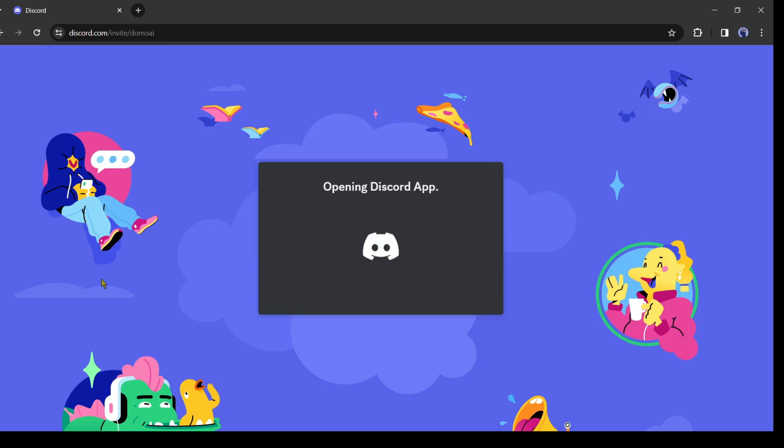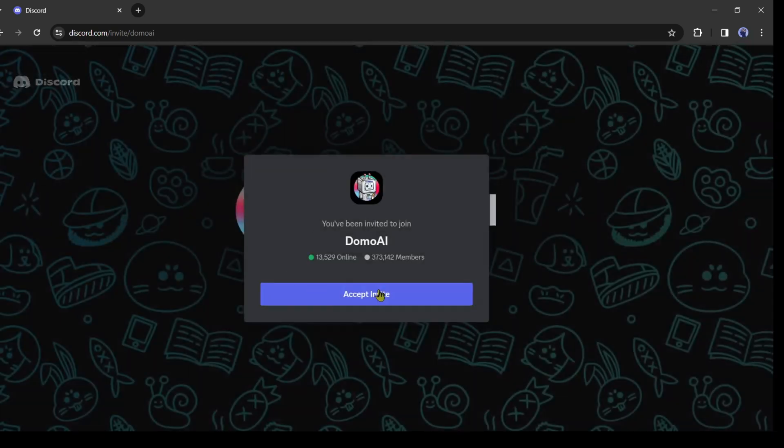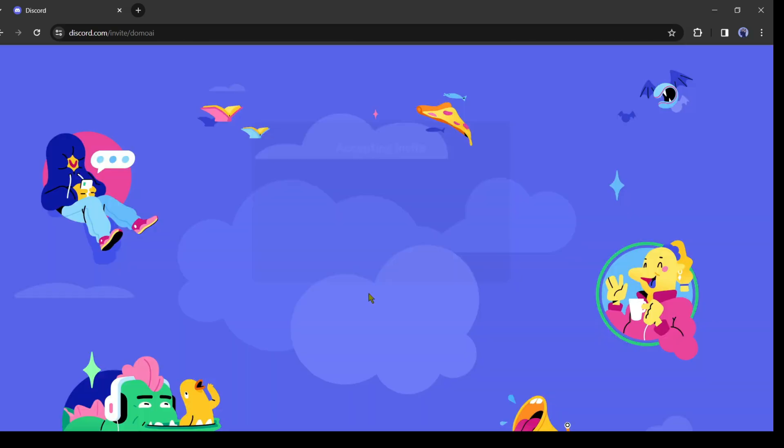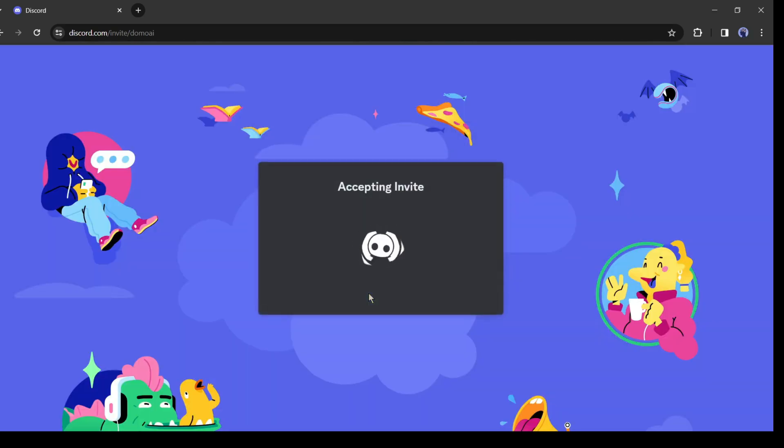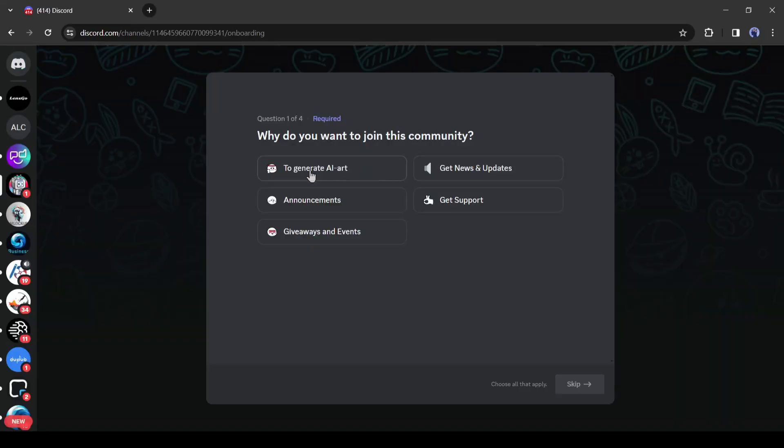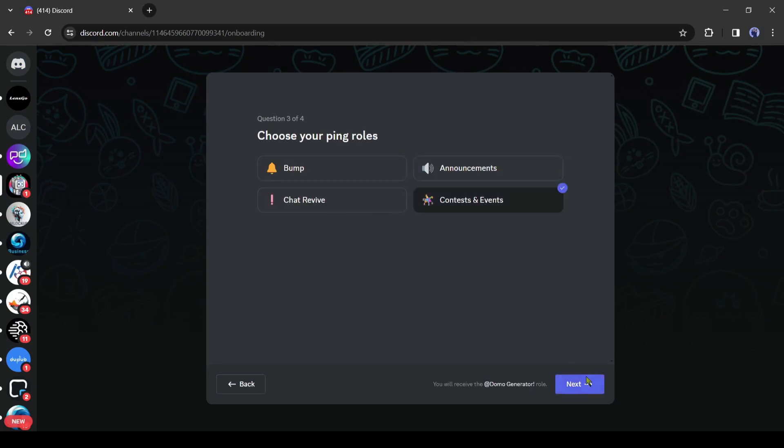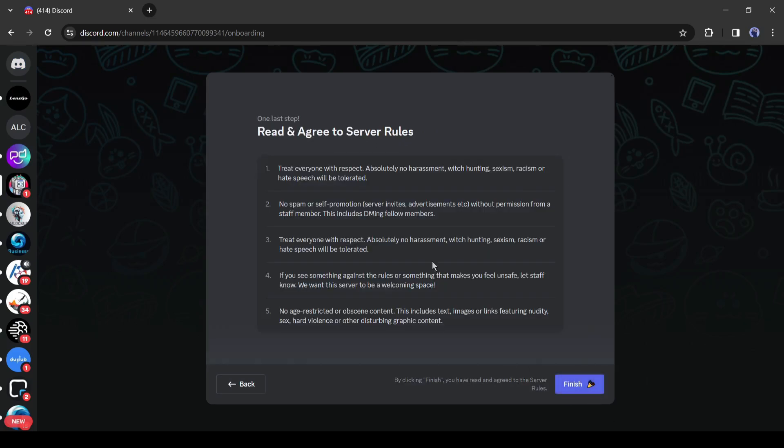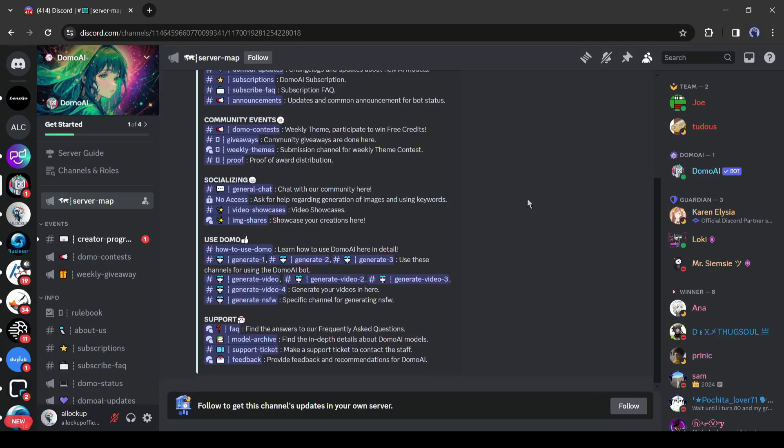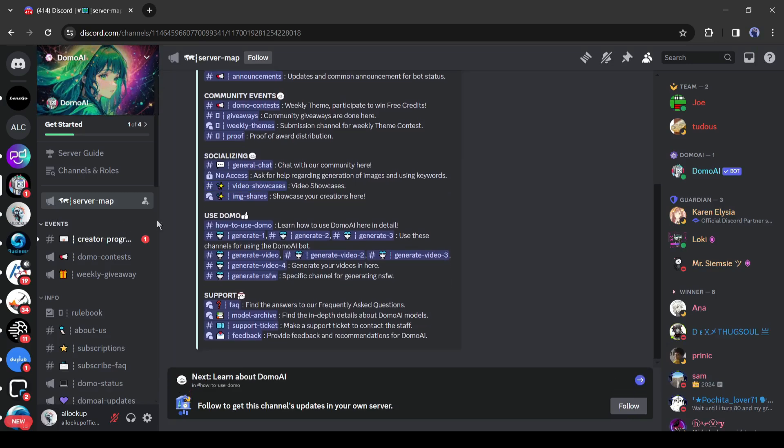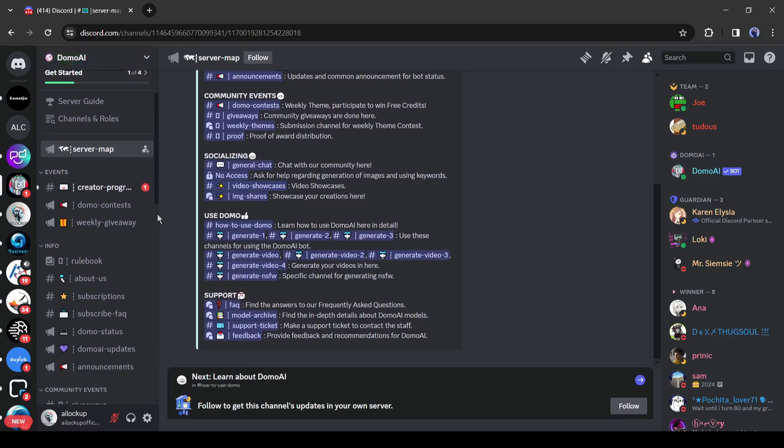Yes, you need a Discord account to run this app. Click on Accept invite. After that, you have to enter some data and agree with the server rules. You can use DomoAI on our official Discord server also. I will put the link in the description.